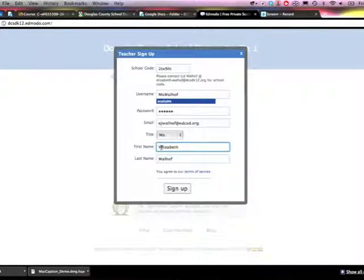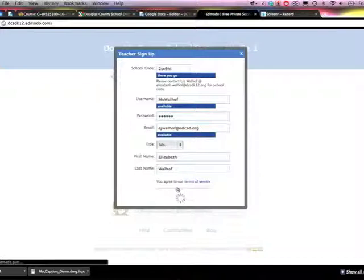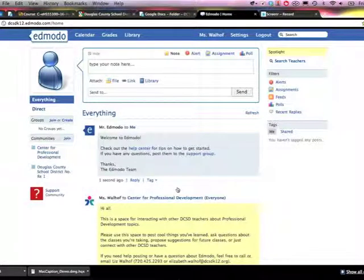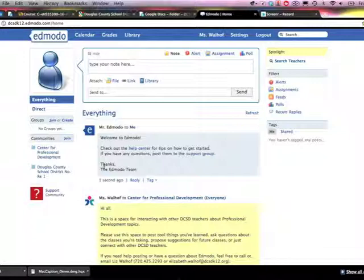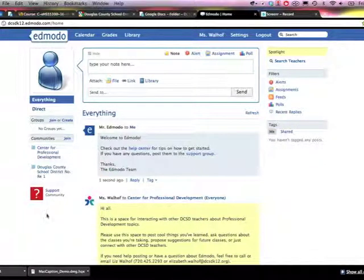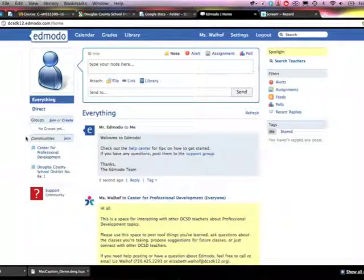As you can see it takes just a few minutes. This is your basic interface. You'll see that your name is here. You're logged in and then over here is where you set up your school and the group.